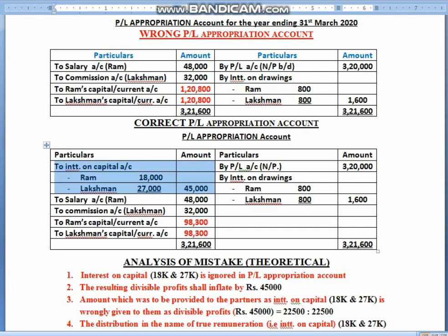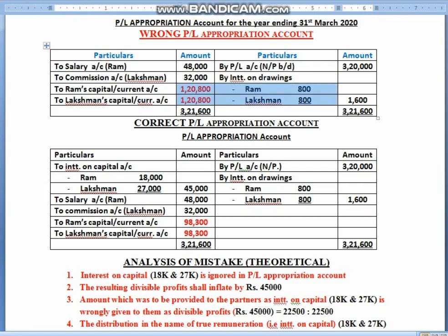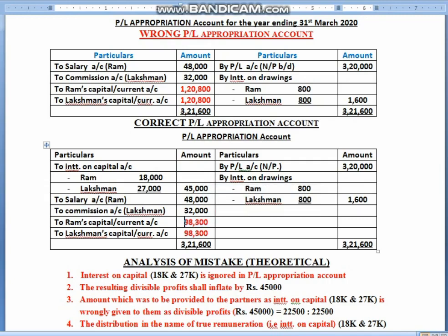But in the correct one, we have written this. So ultimately, you will see that in the wrong P&L appropriation account, your divisible profits are 1,20,800, the total is 2,41,600. And when you correct your P&L appropriation, your divisible profits are 98,300 each. So children, if you have interest on capital, the ultimate effect falls on divisible profits. Our correct divisible profits should be 1,96,600, divided as 98,300 each.